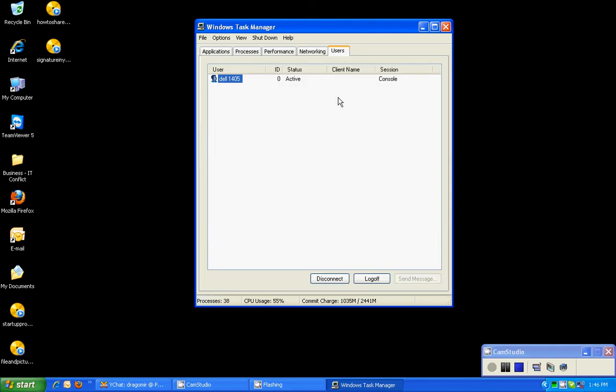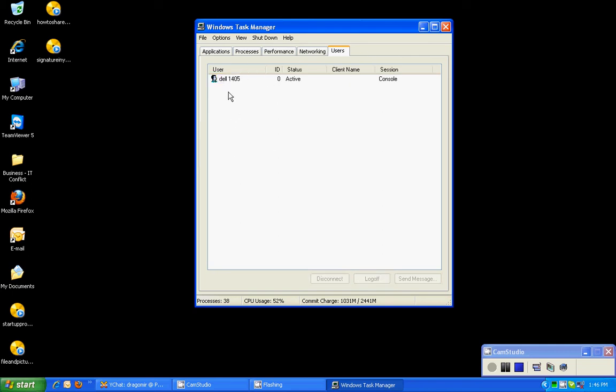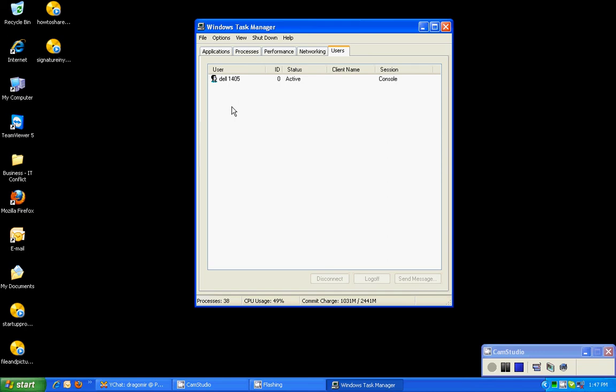If you go to the users tab, you can see the users that are currently logged into the computer. In my case it's a dummy user, it's the Dell 1405. I really didn't personalize this computer much, it's just for my video tutorials. But you'll see if there's multiple users, if you're on a LAN, a local area network, and there's maybe a peer-to-peer workgroup setup and somebody logs into your computer system remotely or access files or something, you'll see that that user's logged in.